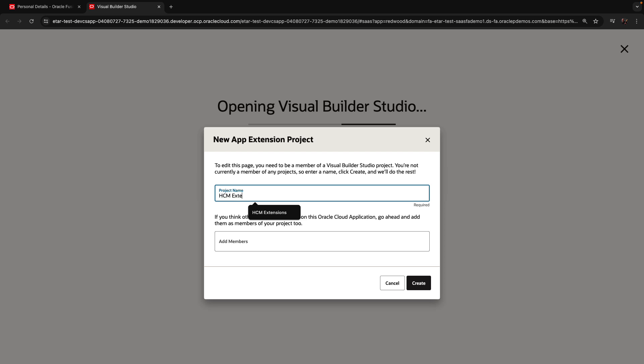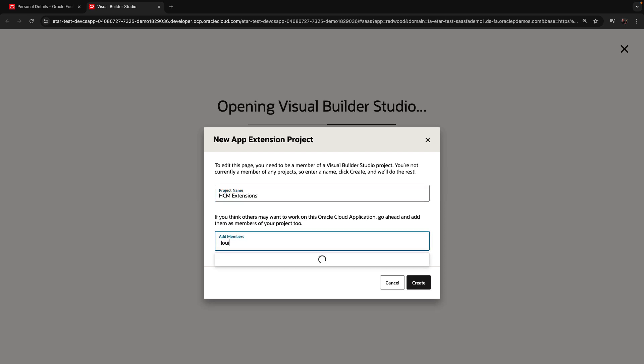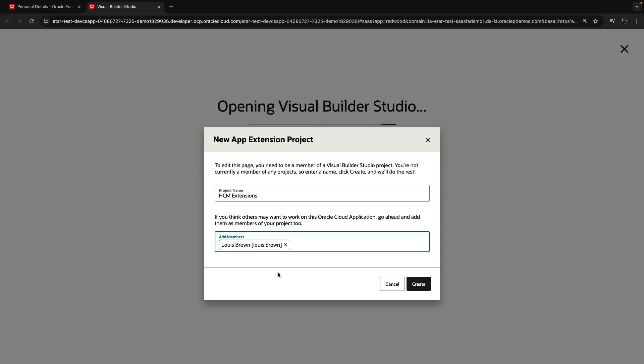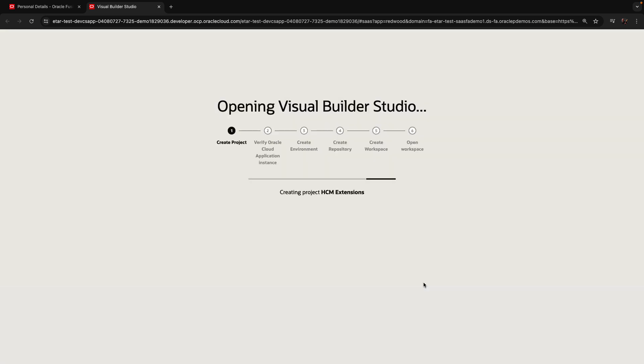You can also add other team members to this project over here. You'll actually get the insight into the names of people who you can add. So we're adding Luis, and the project is being provisioned.